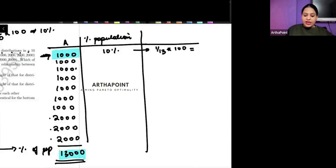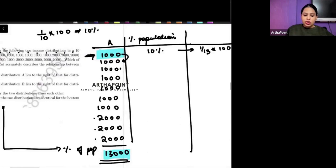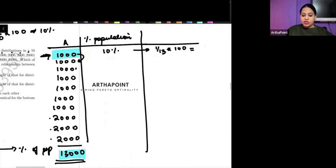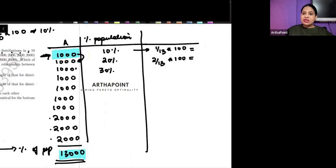Then I will have two people together — it's always cumulative in nature. So now I have two people. What will be the percentage of population? Two by ten into hundred, so that means 20% of the population. How much money are they earning? They are earning 2,000 rupees out of 13,000, so 2 by 13 into 100. Then three people: 30% of the population, earning 3,000 out of 13,000, so 3 by 13 into 100. Just follow the same process. Here I have four people, so 40% of population.